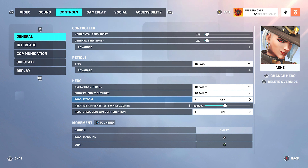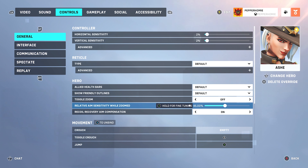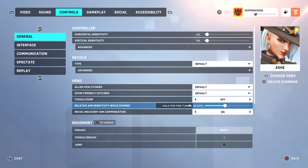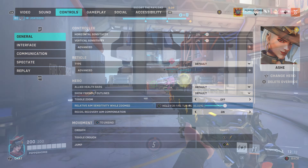After I select this hero I can scroll down my control settings until I find a section called Hero. In this section you can change the Relative Aim Sensitivity While Zoomed. This is your ADS sensitivity, so lowering this value will make your ADS sensitivity slower and increasing it will make it faster.